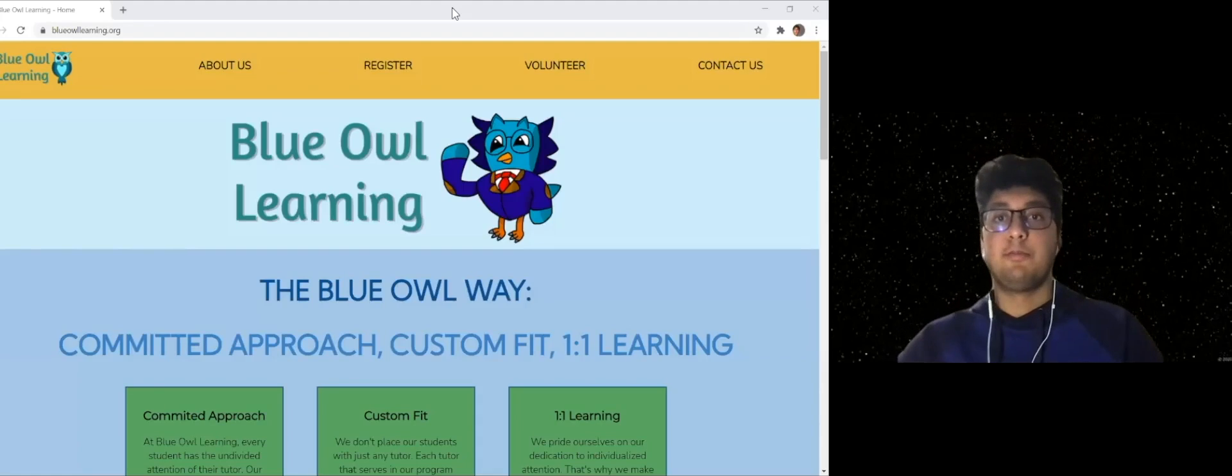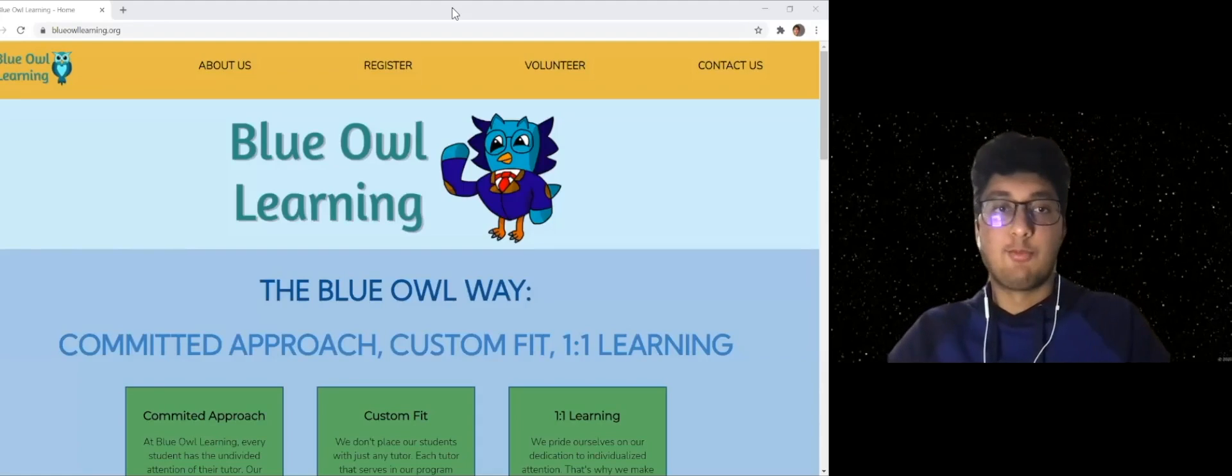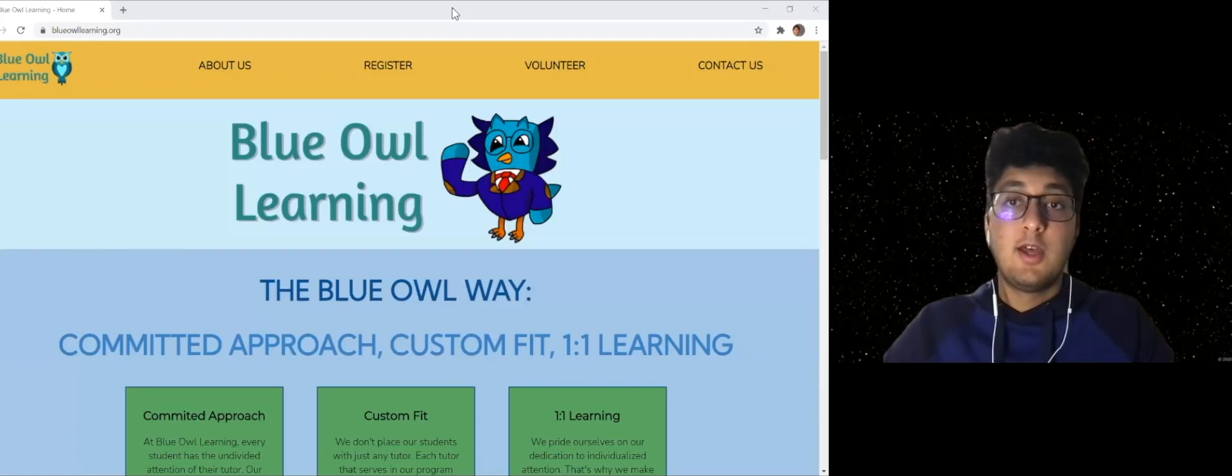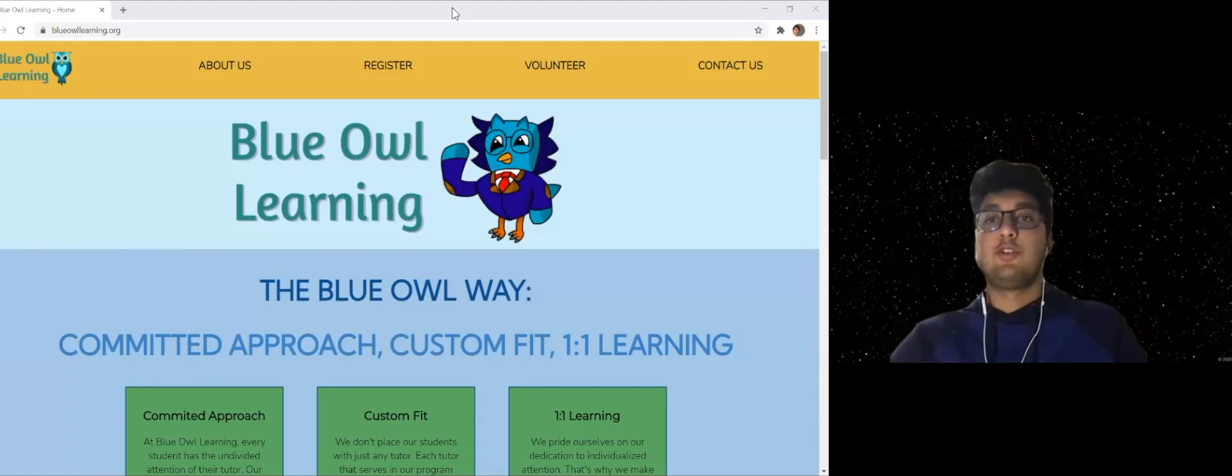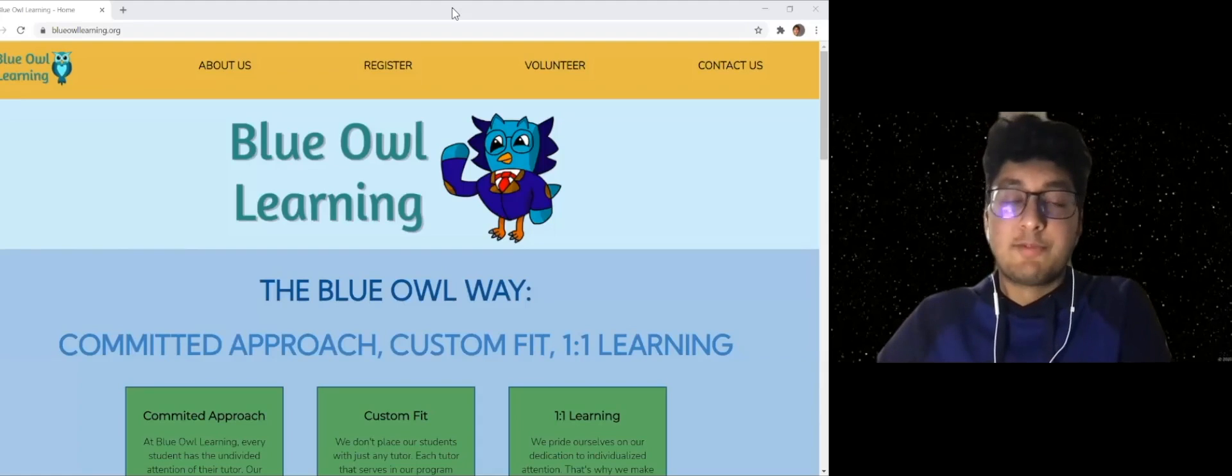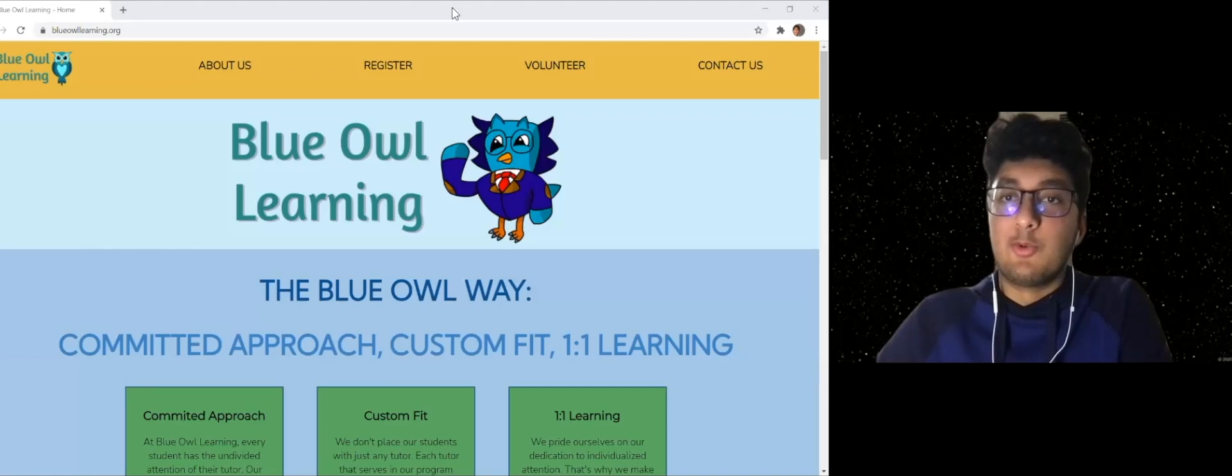All right. Hey, everyone. My name is Ayan and I'm one of the founders of Blue Owl Learning. Today I want to tell you about this program, what it is and what we do.